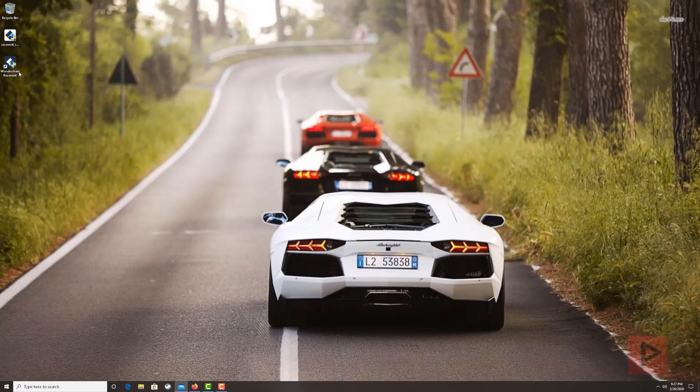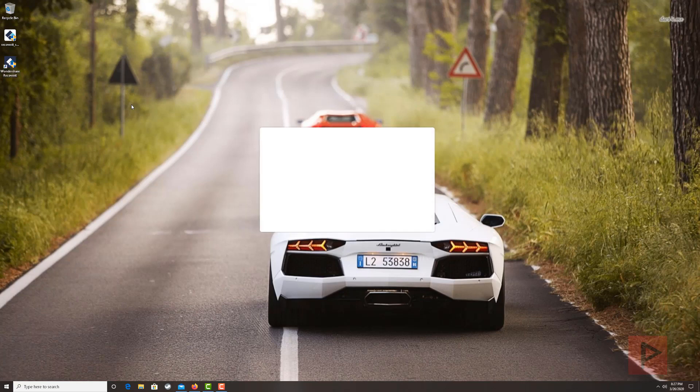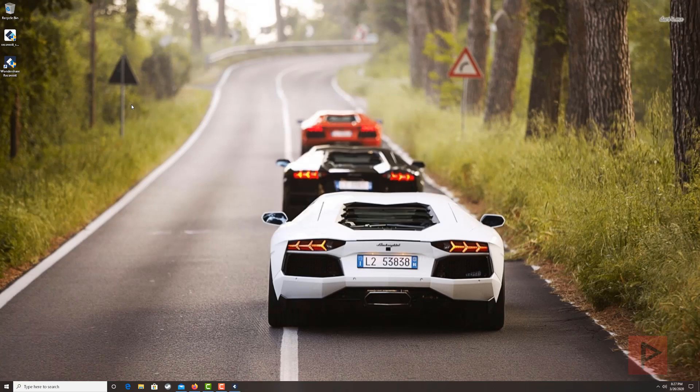So to help save some time, I've already installed the software. It's pretty simple, you just download it, install it, takes a few minutes and you're good to go. So once you run the software, it's gonna look like this boot up screen, and then it's gonna take you to the main homepage or launchpad of the Recoverit software. And it's pretty simple and intuitive in terms of how to use it.